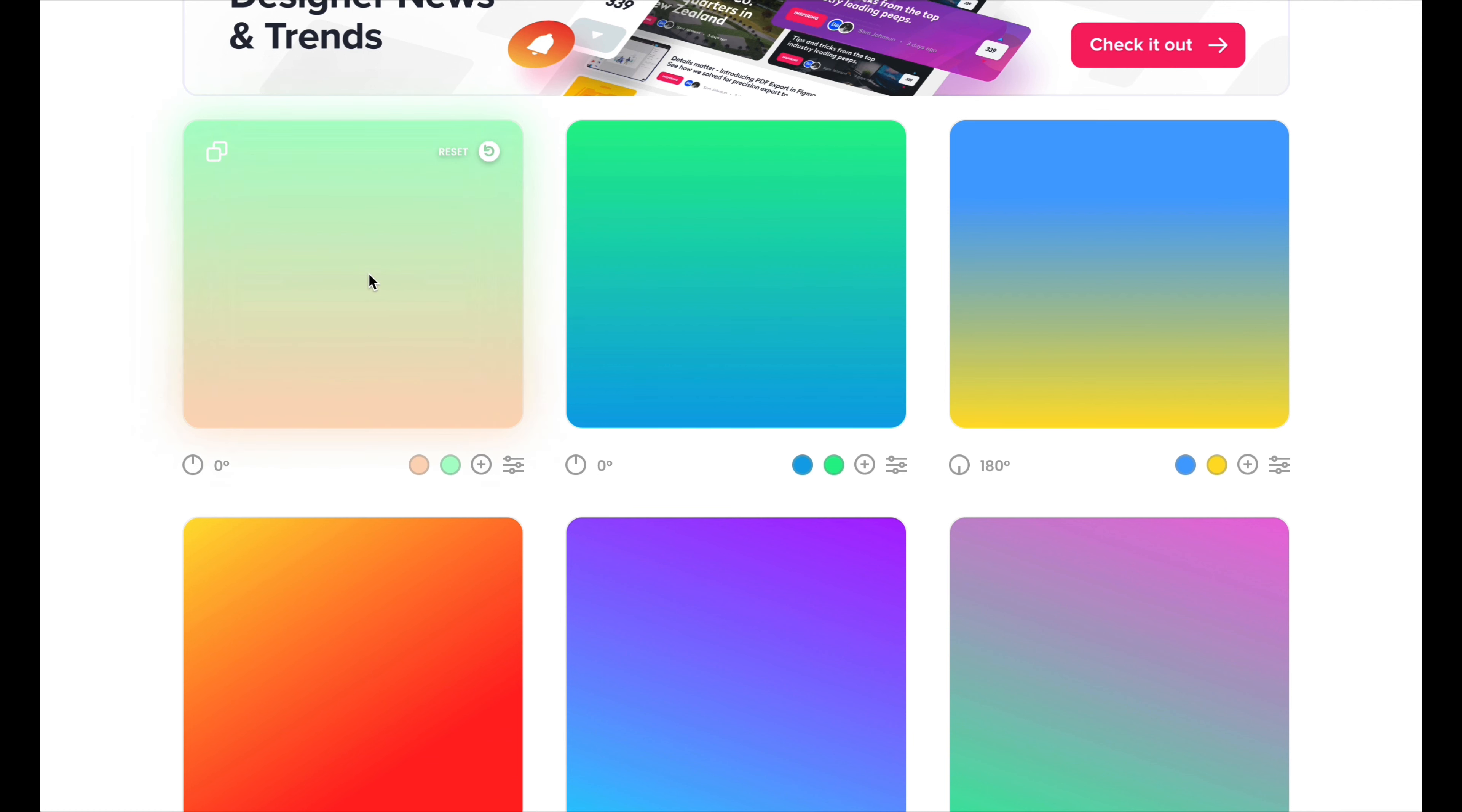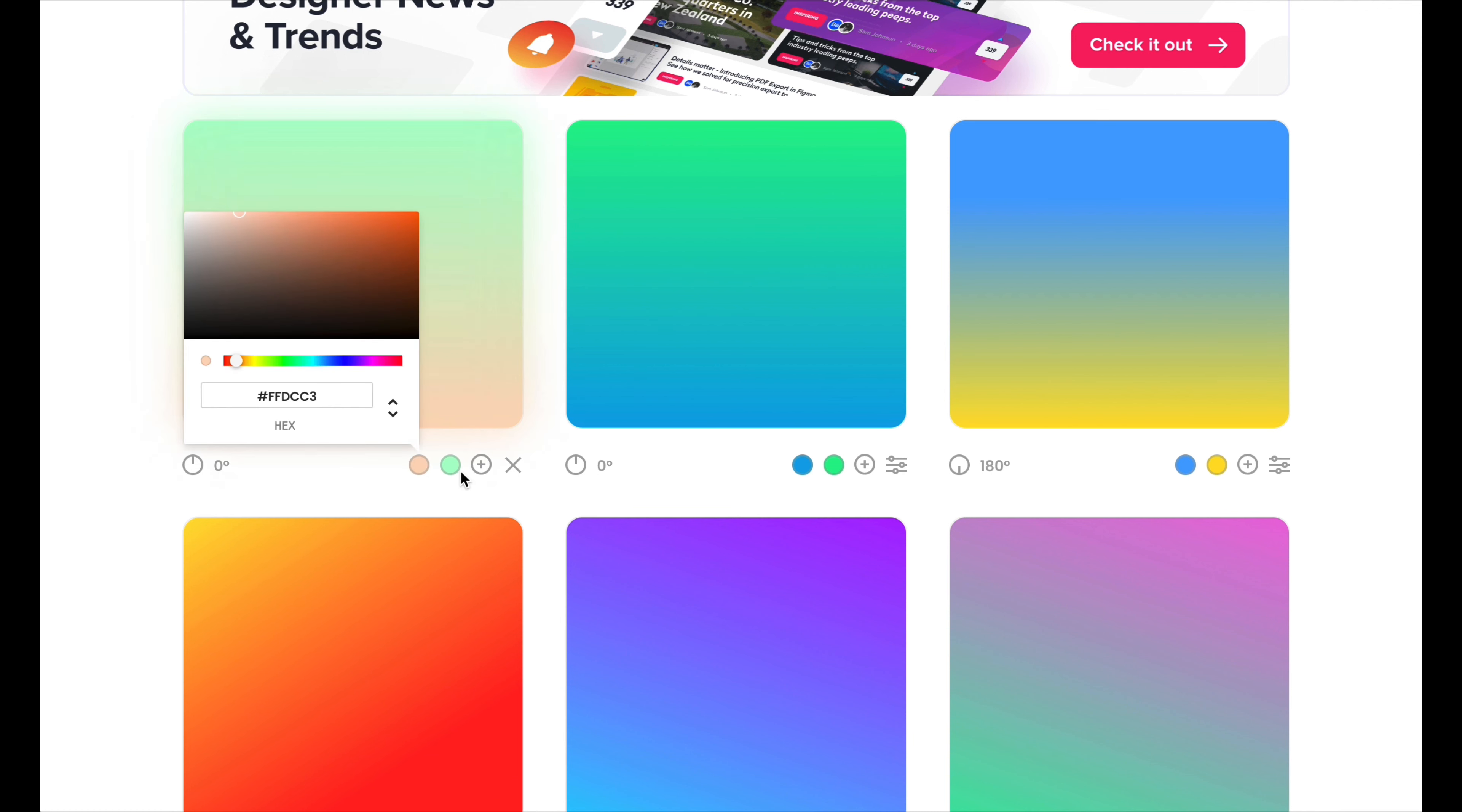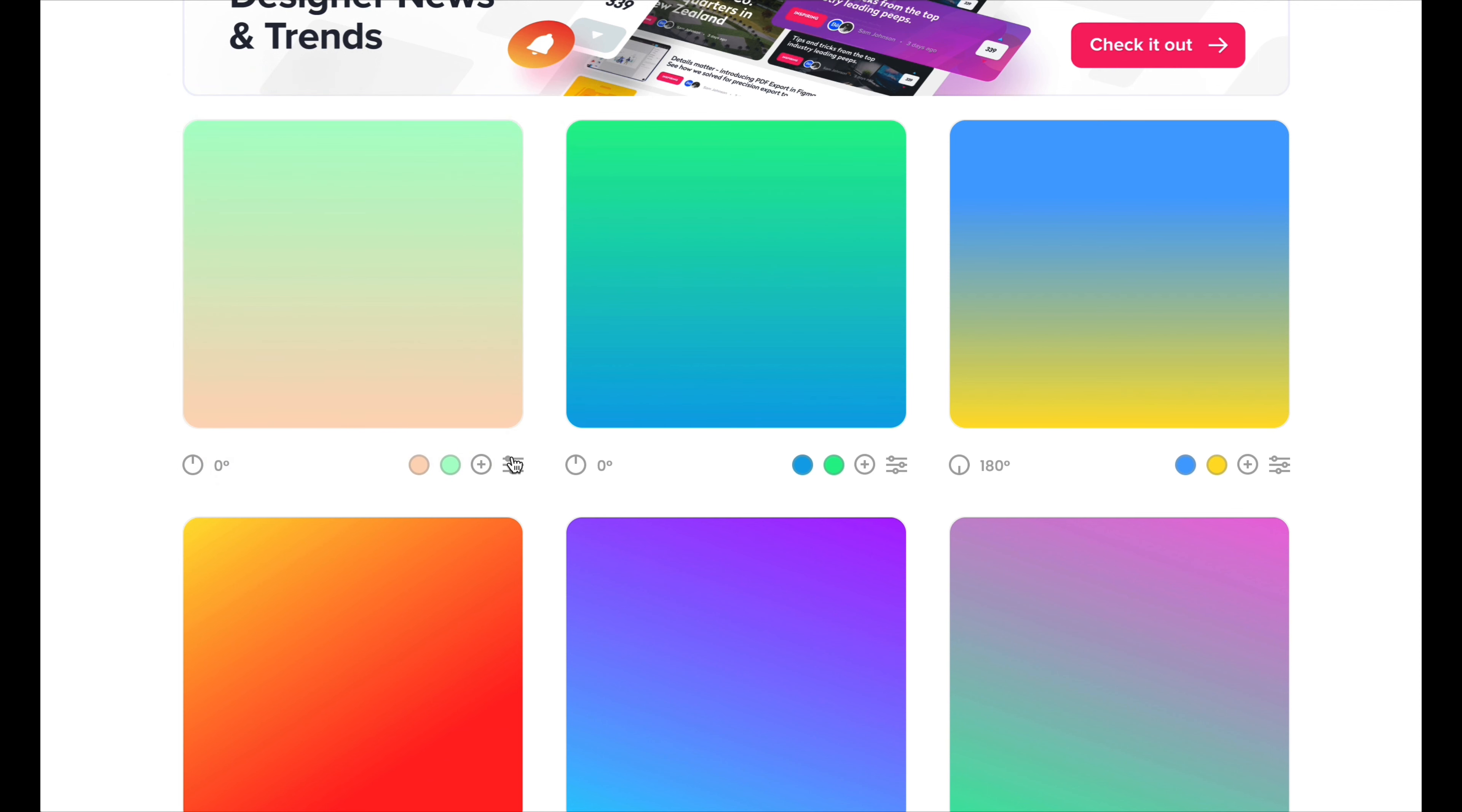You can even add colors. You can press the little add button next to the two color buttons and you can add a third color or a fourth. I don't really know how many colors you can add, but you can add a bunch of them.